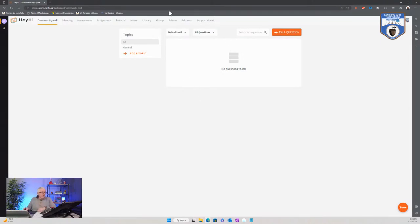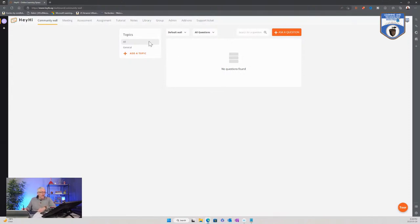The next one I want to look at is the Hey Hi software, which has actually gone through a number of different evolutions. Hey Hi has actually become more of a learning platform.